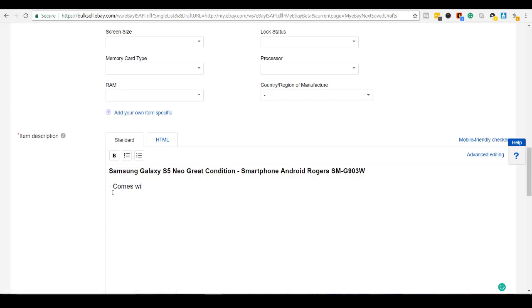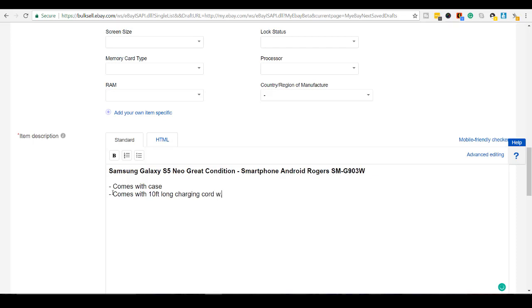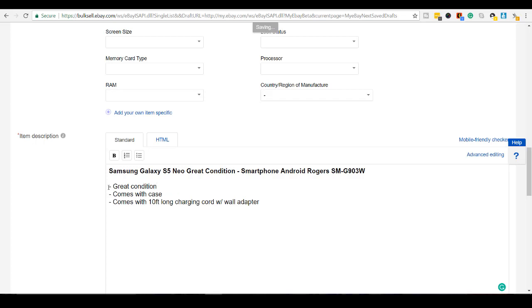Comes with case. Comes with 10 foot long charging cord with wall adapter condition. And what I'm doing right now is an actual way I'd be listing the phone. So this is a live listing. Like after I finish this with you guys, it's going to be live. So great condition.